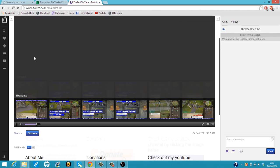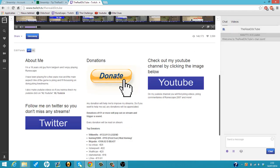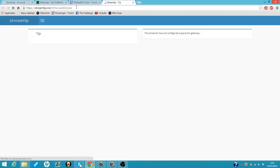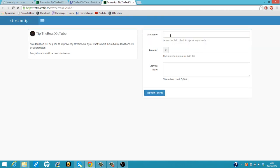Then if you click off, you can just click on it, and as you can see, it will link you to the stream tip page and people can just donate here.